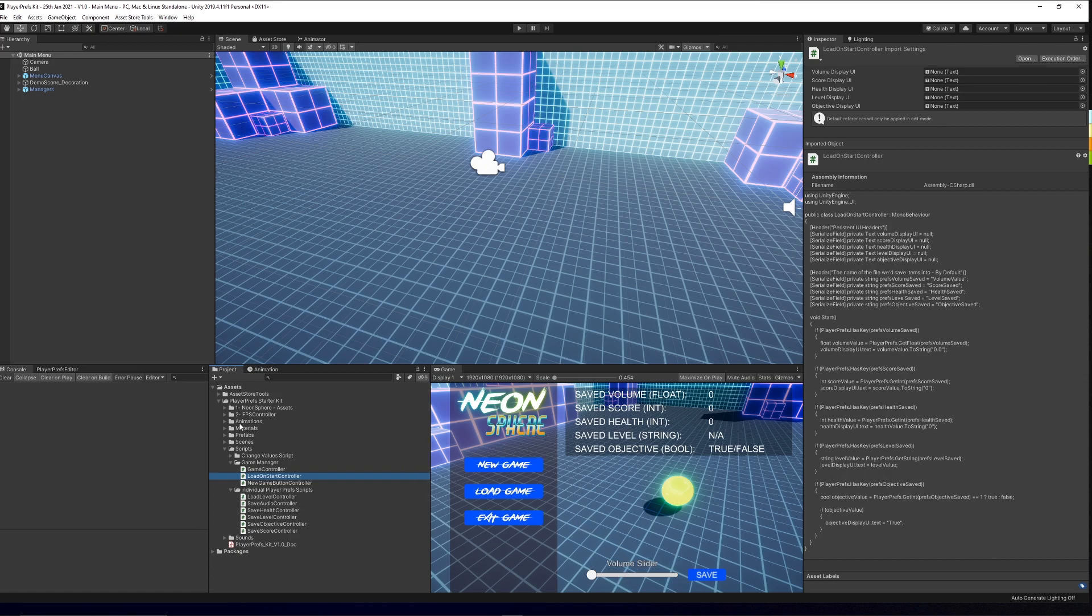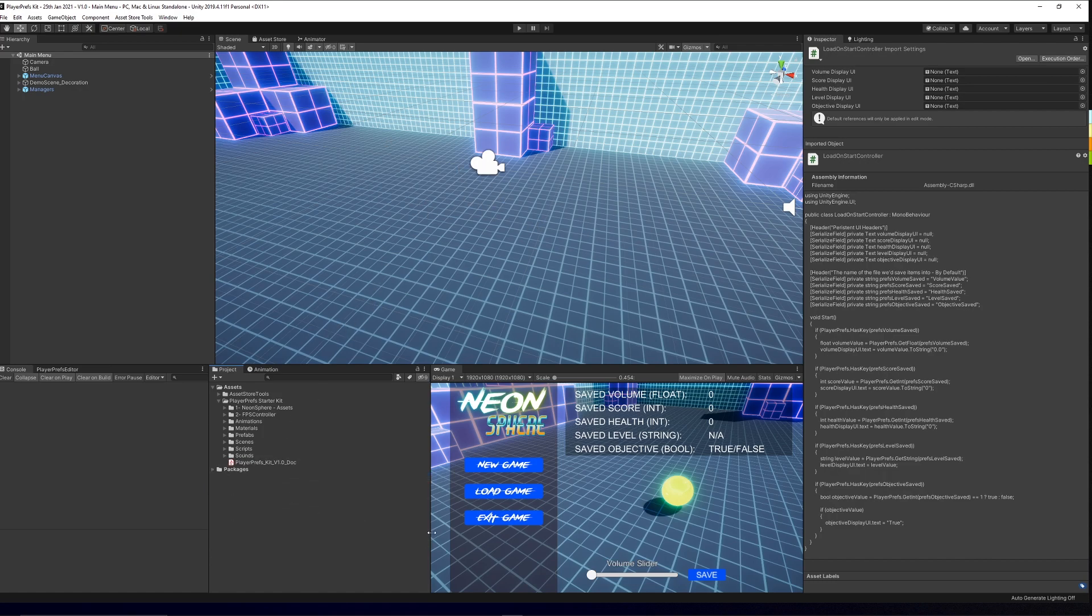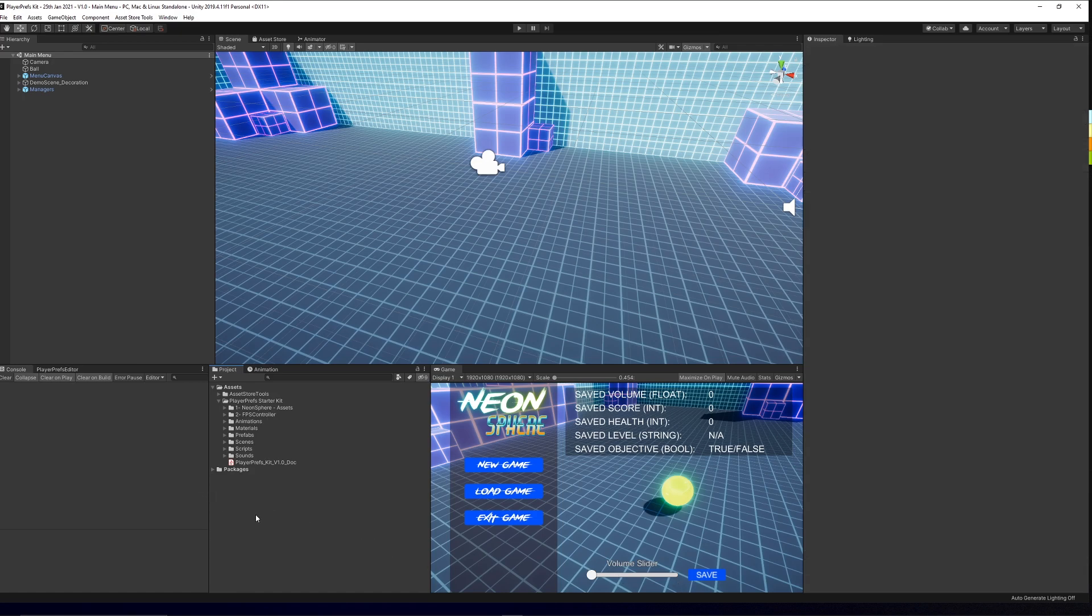So this includes the sort of neon sphere style that I've gone for. It just allows you to get started with everything that your player preference needs. Hopefully you check this out for free on the Asset Store along with all my other great assets.